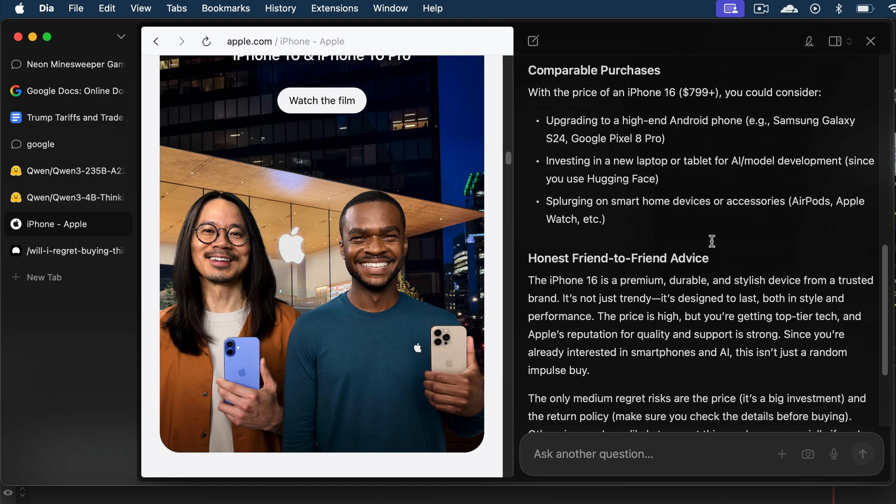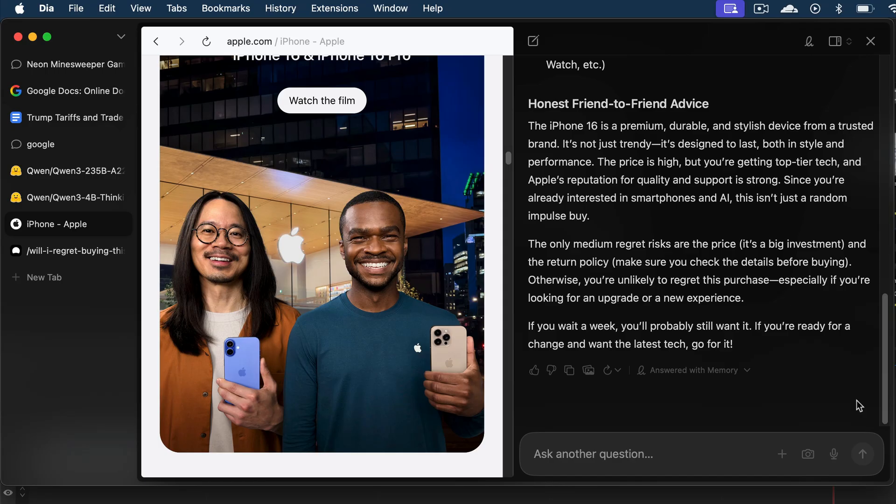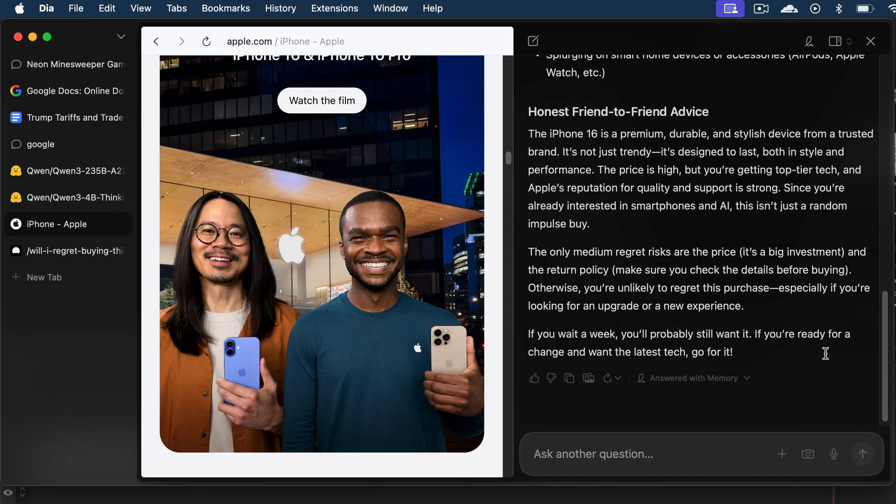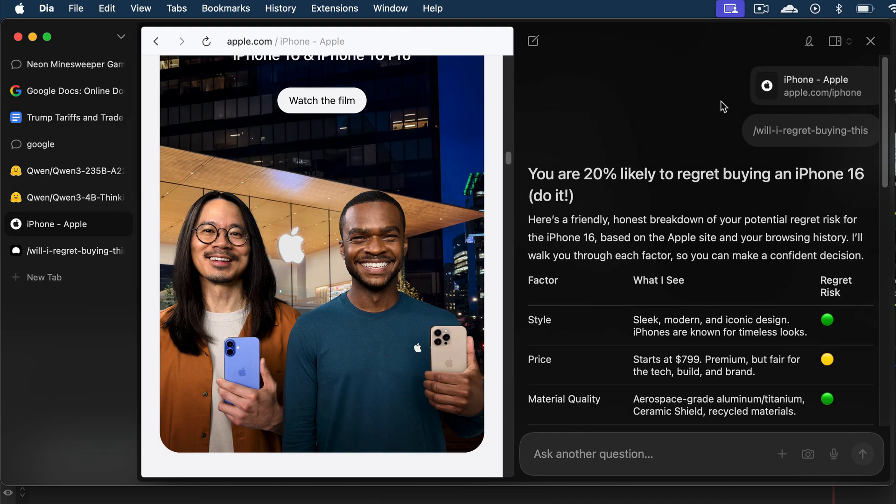There is also other considerations and honest friend-to-friend advice. Here, there is a notice saying memory improves answers in chat, which I think it did, so it's a pretty cool feature. Anyway, you can also add a new skill manually.